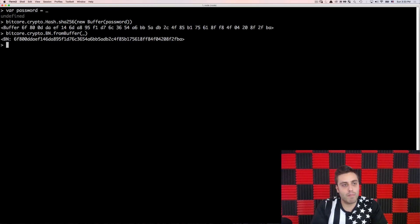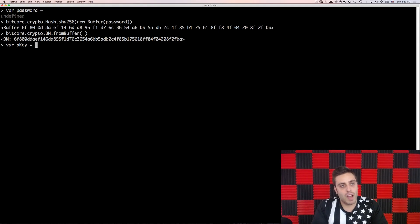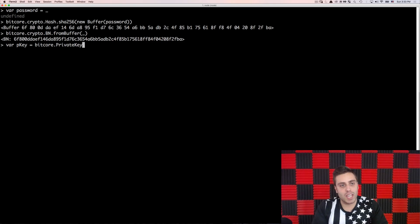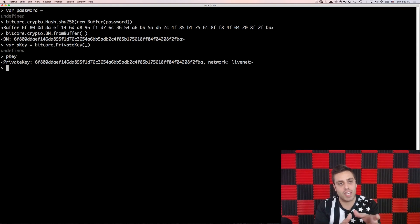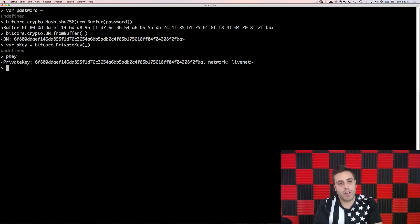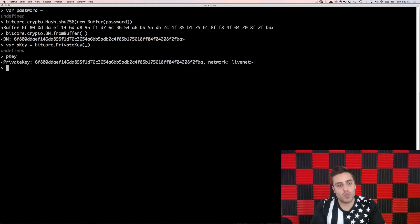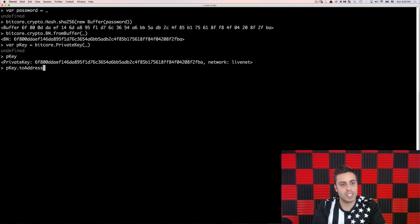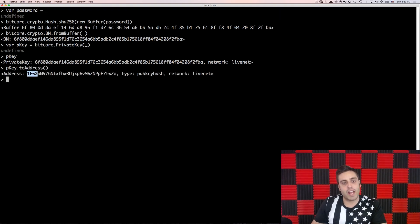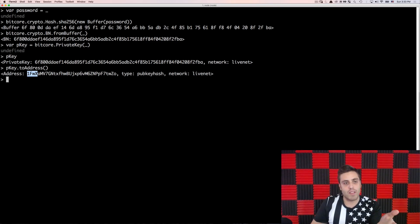And then I'll make a variable which is called var pkey, which is my private key. And that will be equal to bitcore.private key. And I will pass in that big number object. And I should have now a private key that is the SHA hash of that large string that I made. Now, if I want to see the address associated with that private key, I can do pkey.to address. And this one fwx thing that's returned here, that actually is my Bitcoin address that is controlled by this private key.